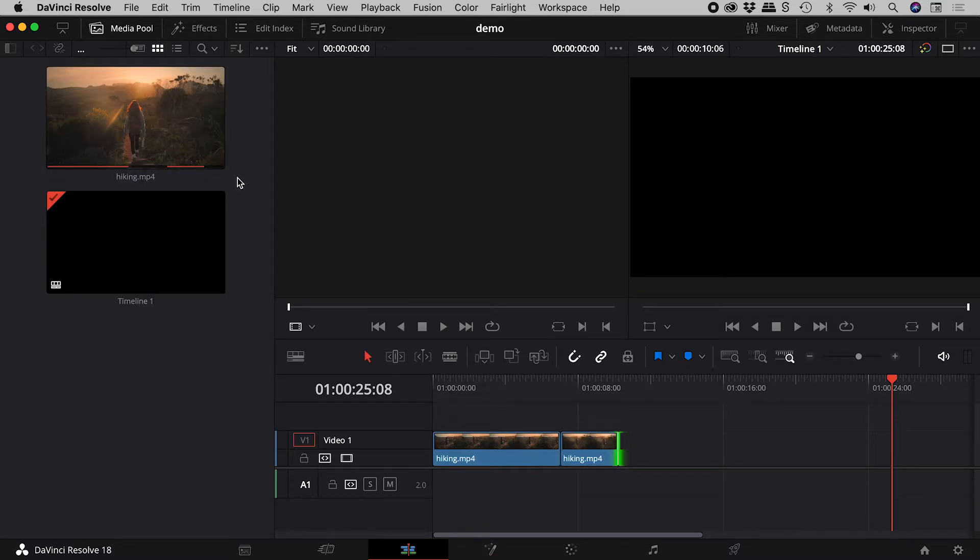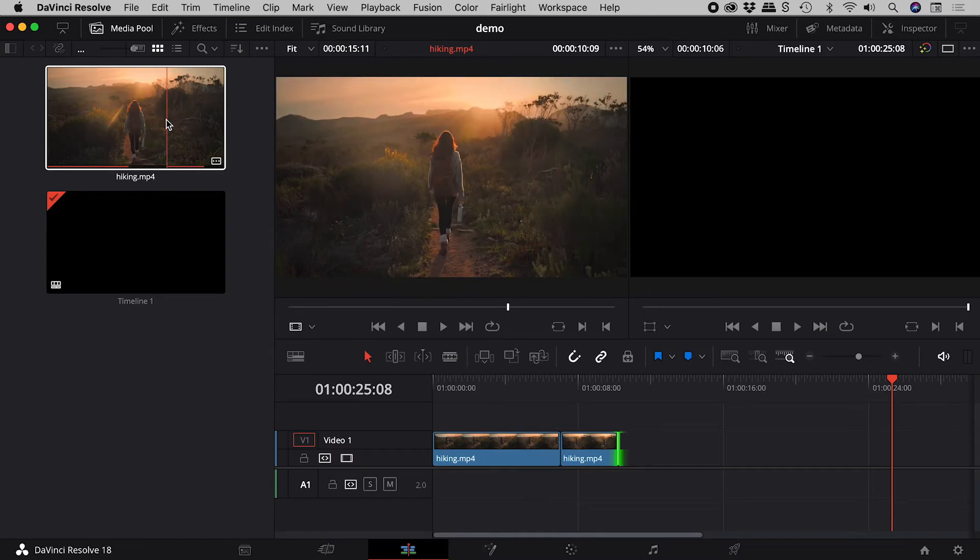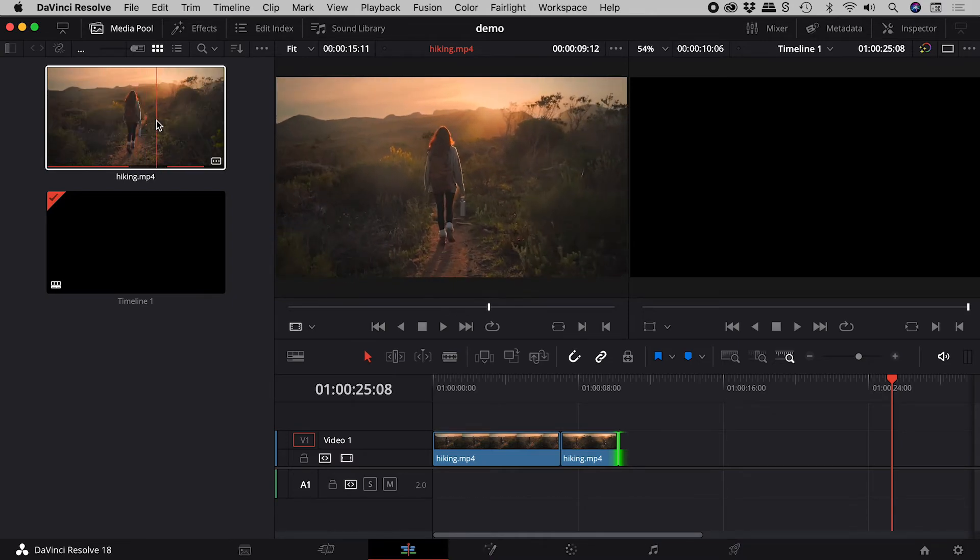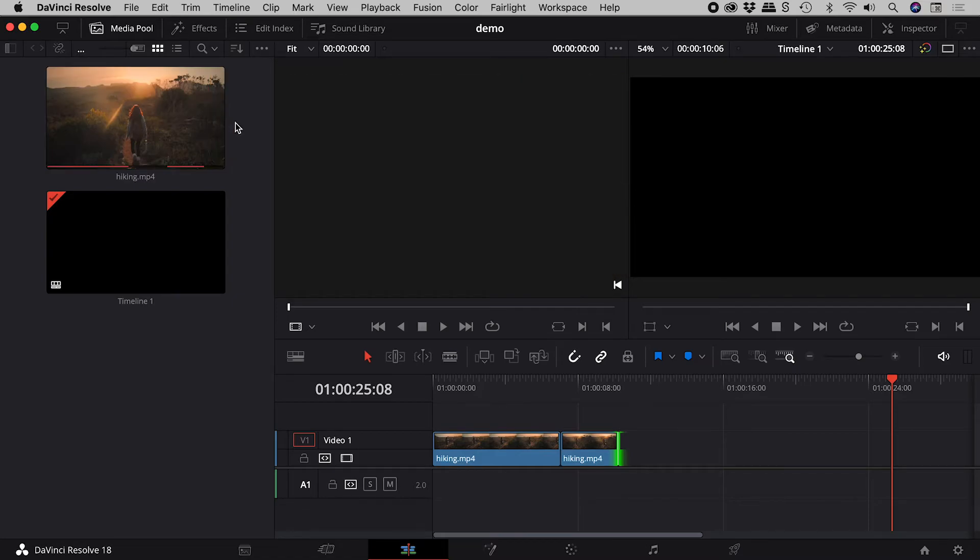at a quick glance of the media pool, I know that for this video, this section and this section are not used.